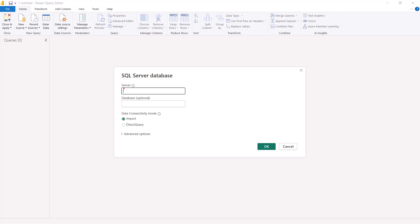Another thing to note here is a data connectivity mode option, which gives you a choice. All the data sources we have looked at so far did not present this option. Here we are getting it for the first time, with options for import or direct query. We have a complete video explaining the difference between import and direct query, so we are not going to discuss it here, and I am not going to change this setting.